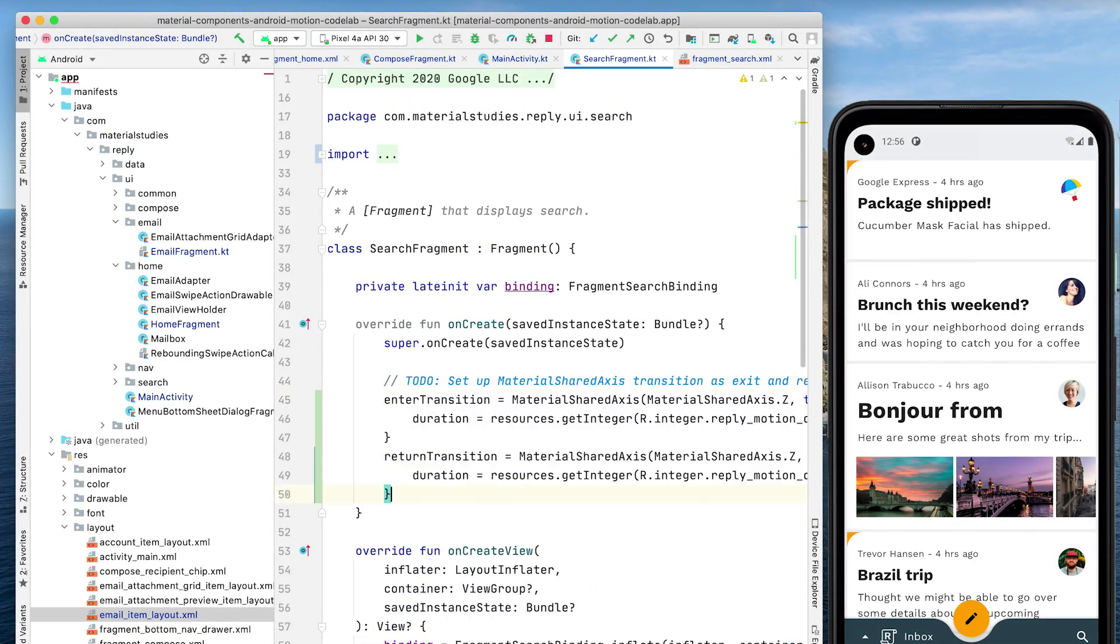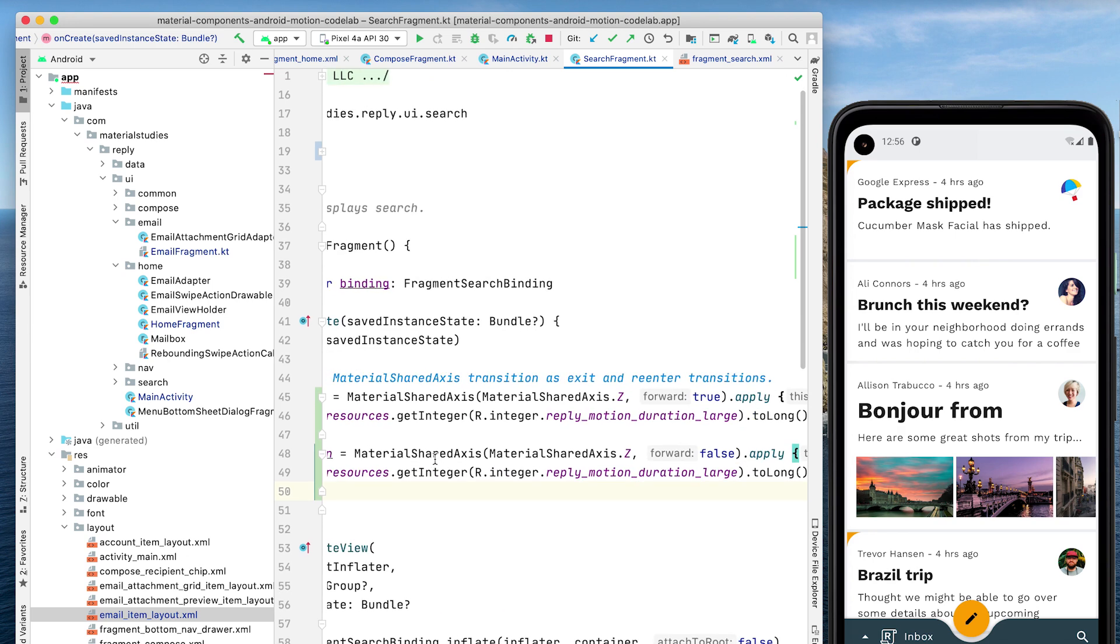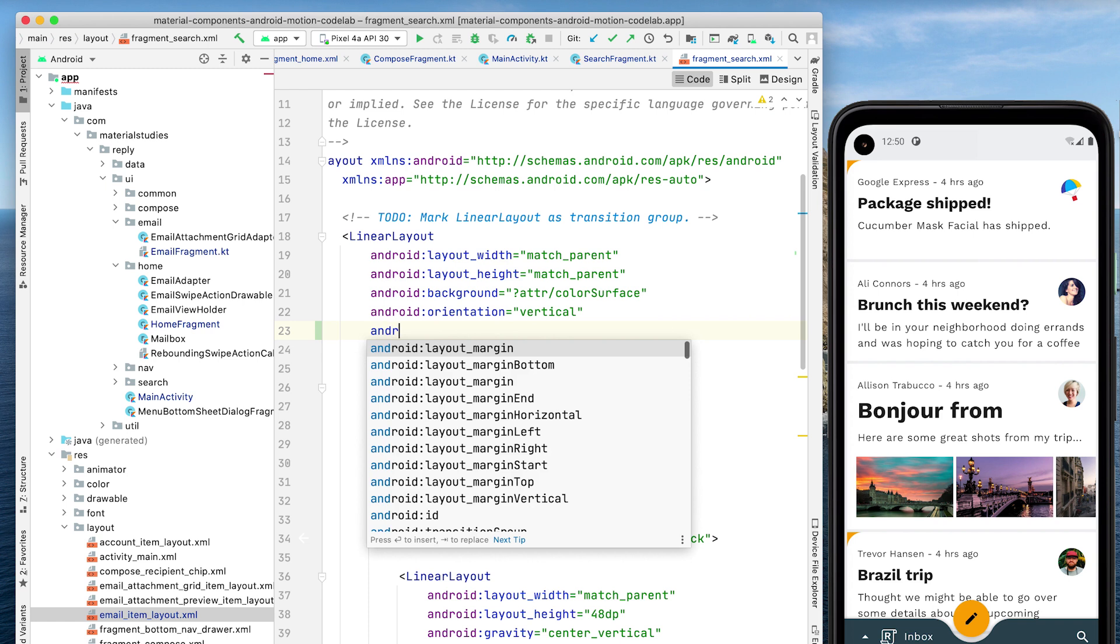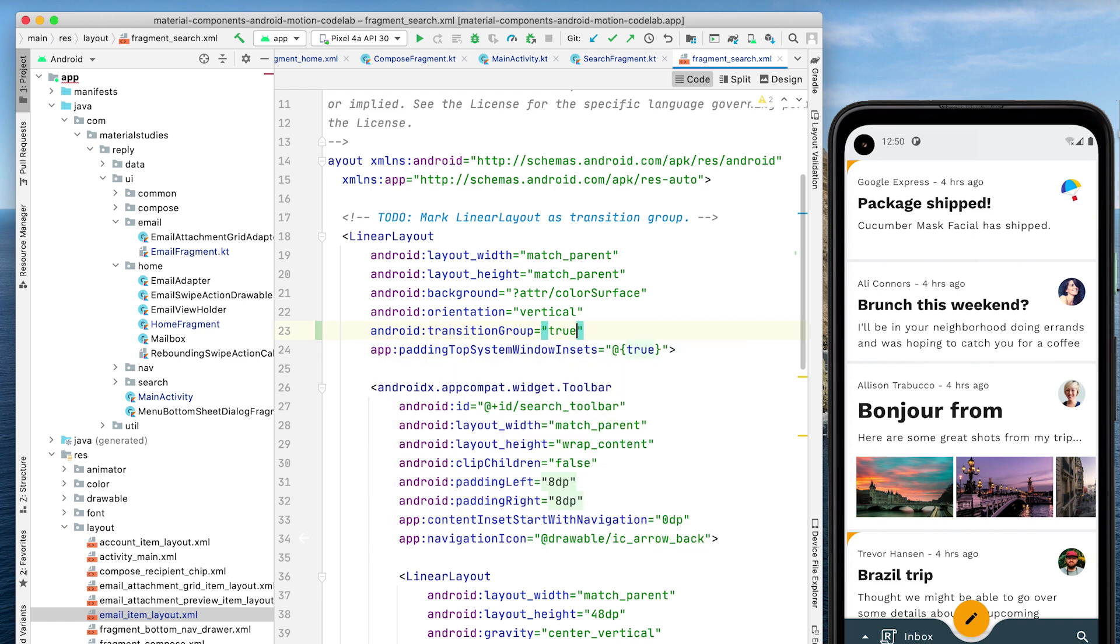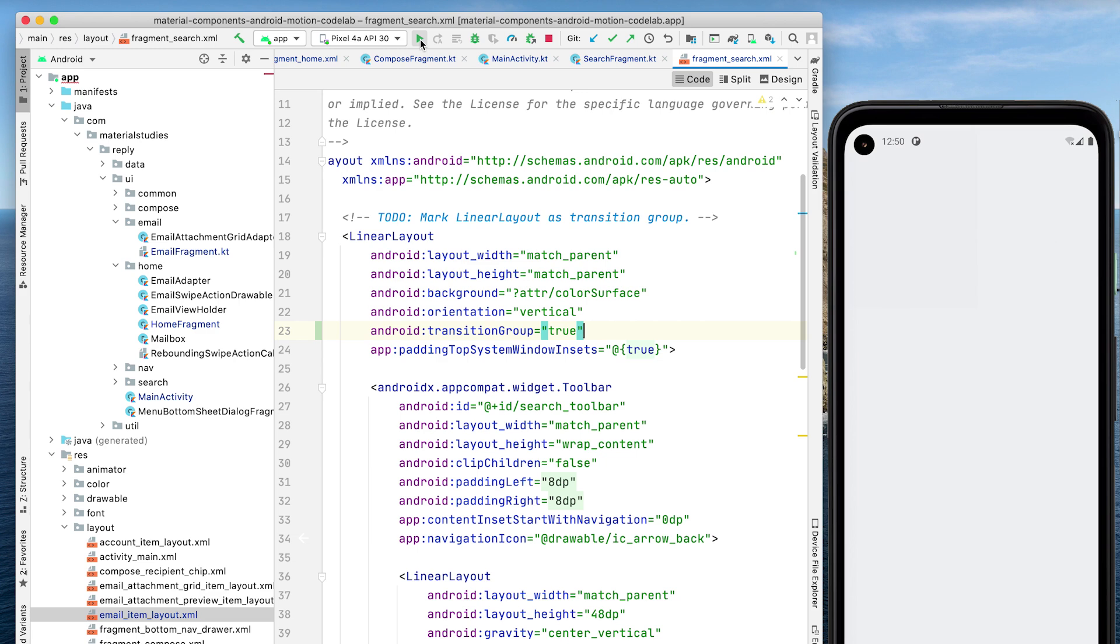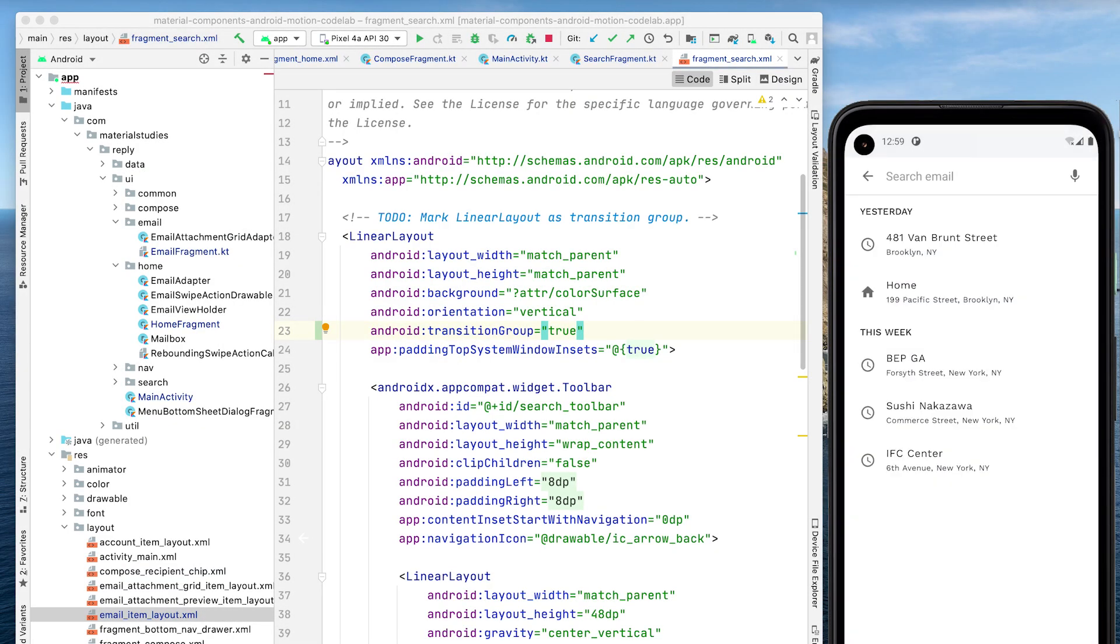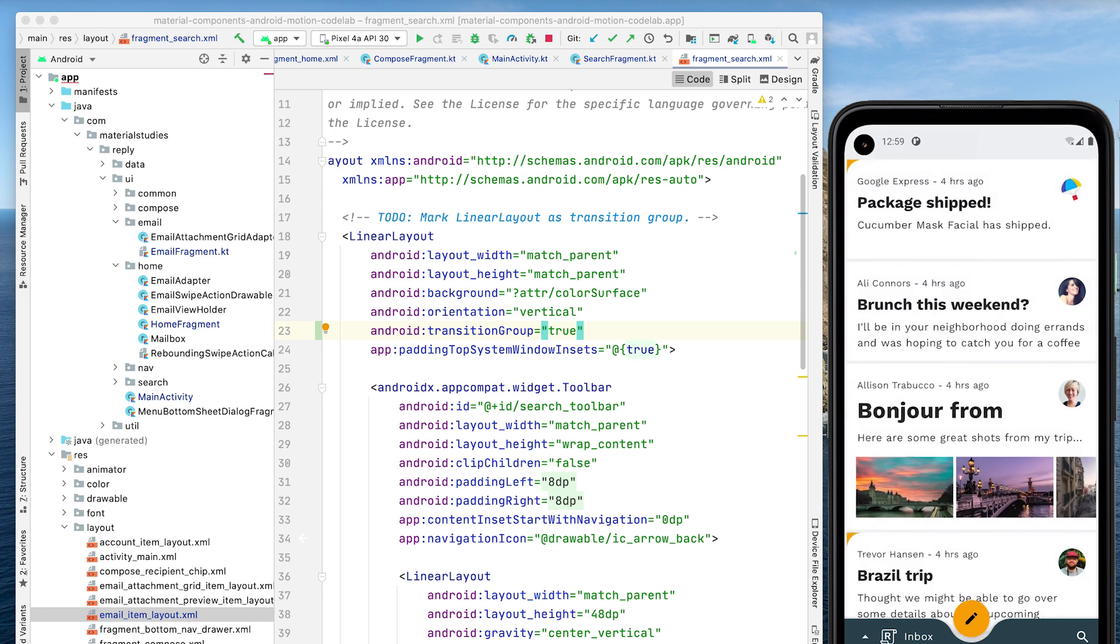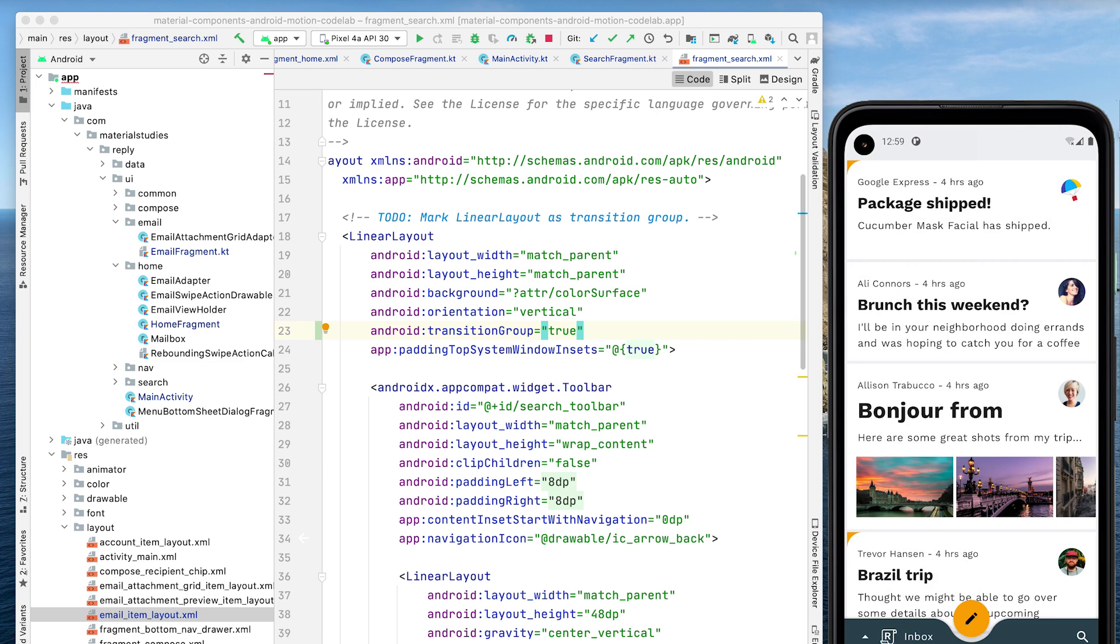In SearchFragment, we do exactly the same in the OnCreate callback. Lastly, in order to ensure that the MaterialSharedAxis transition is applied to the search screen as a whole, instead of to each of the individual views in the hierarchy, we mark the linear layout in FragmentSearch as a transition group. Now let's rerun the app. That looks great. Tapping the Search icon causes the Home and Search View screens to simultaneously fade and scale along the Z-axis in depth, creating a seamless effect between the two screens.